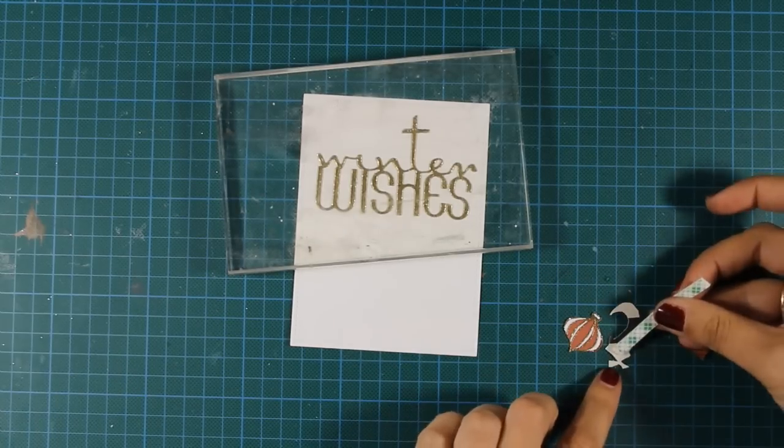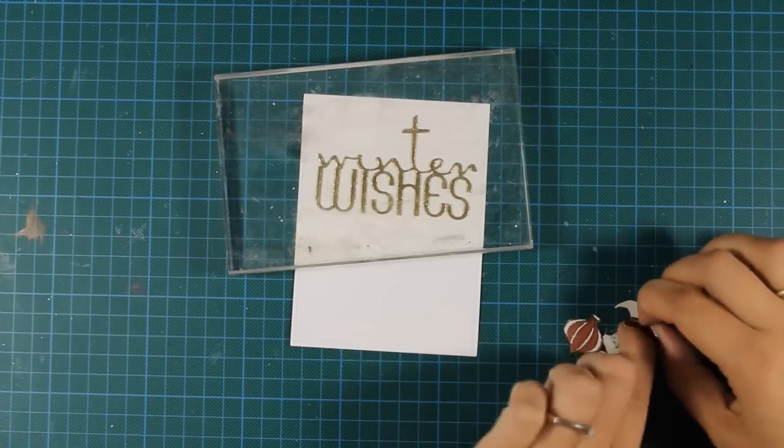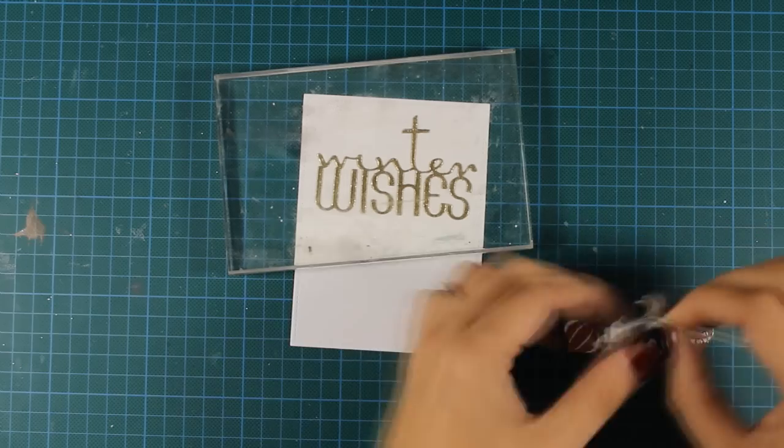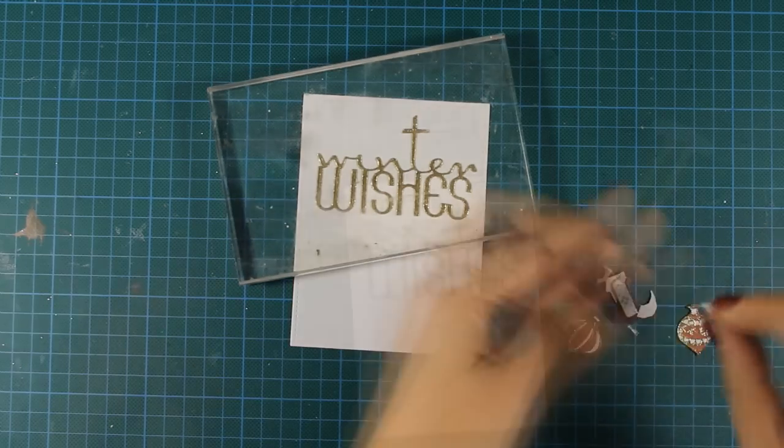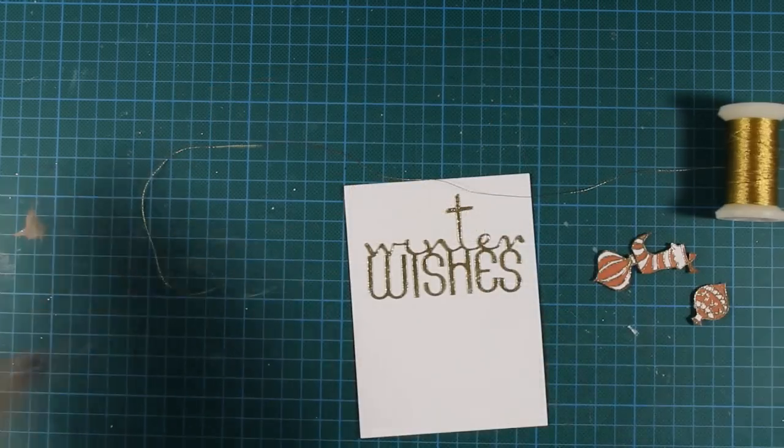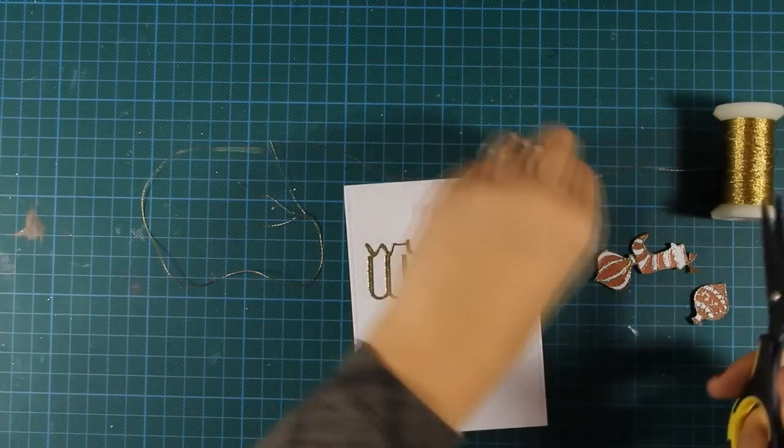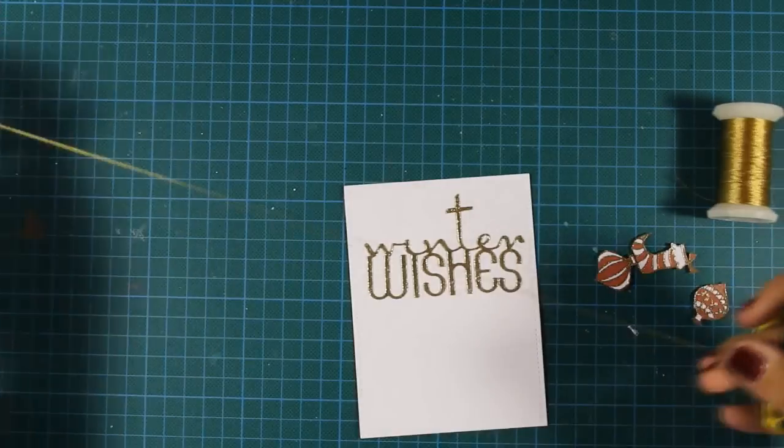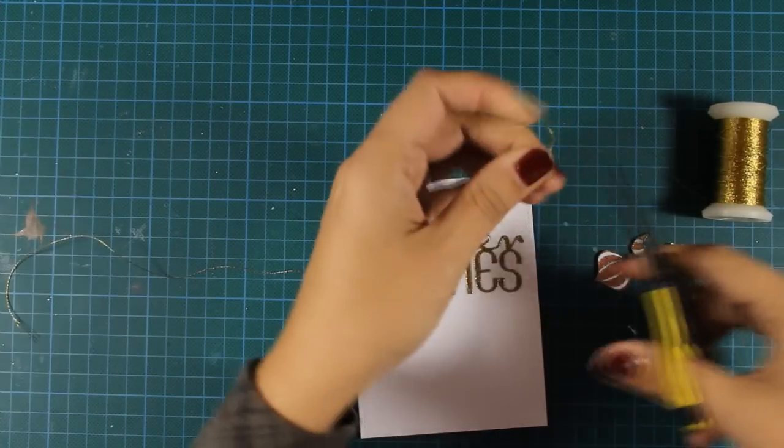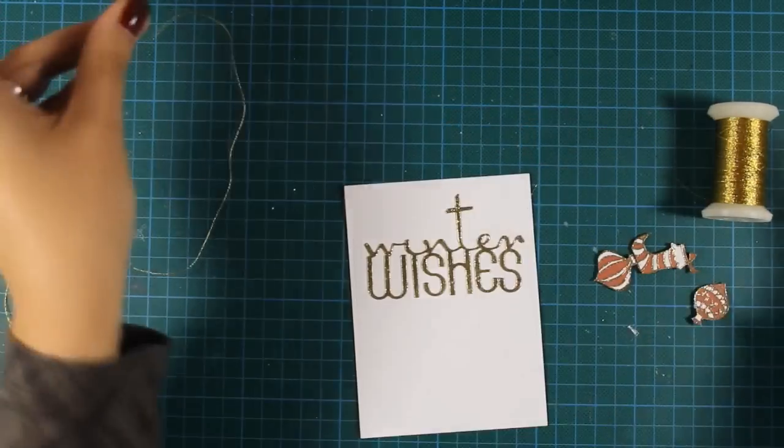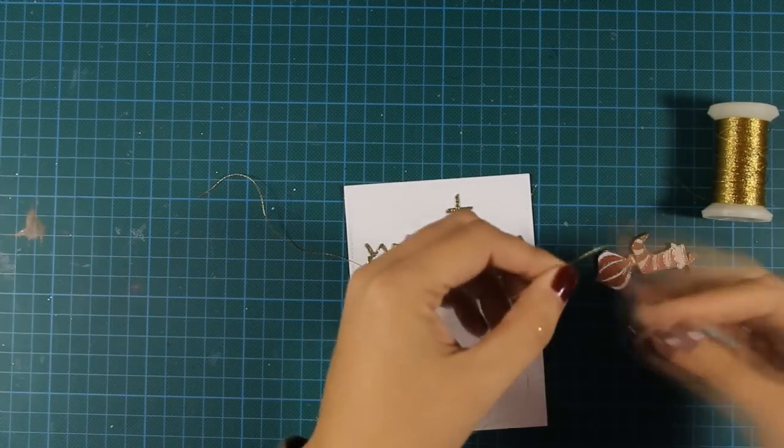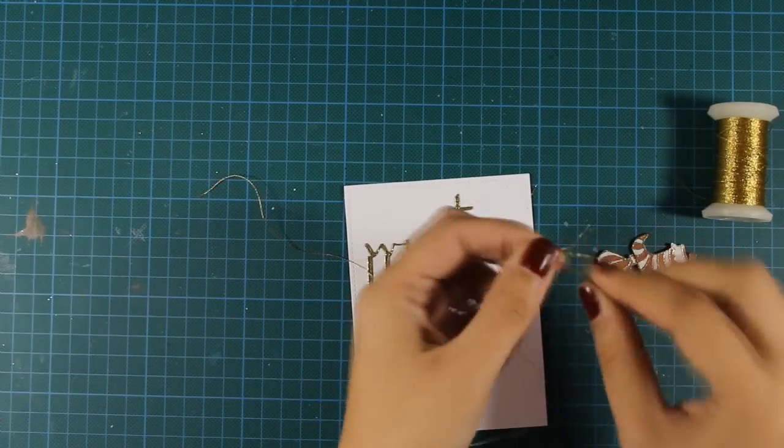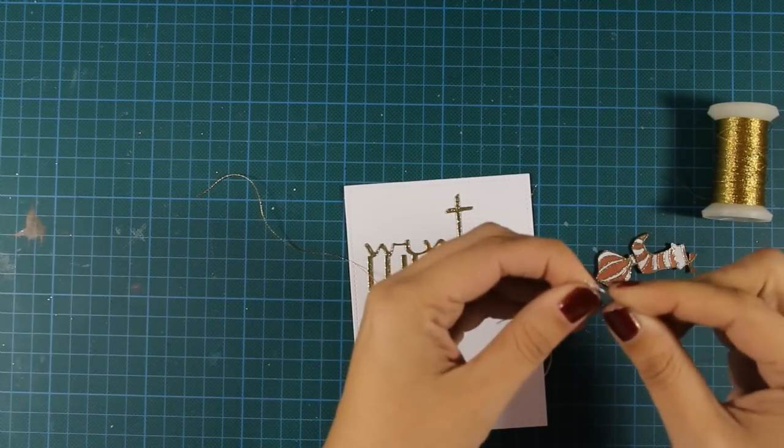The idea of today's card is to hang those ornaments from the letters that are on my card. So I have some golden thread as well as a sewing needle, and I'm going to add the thread as if it was hanging from the letters.